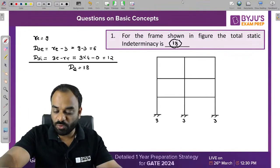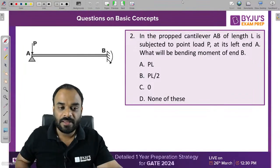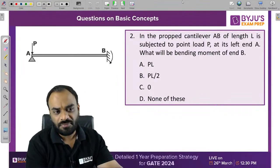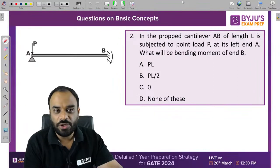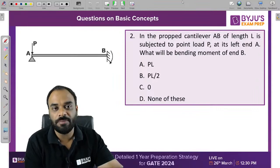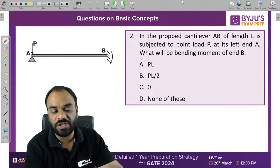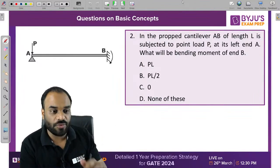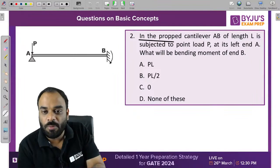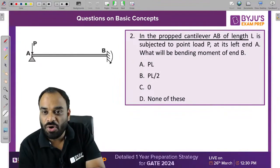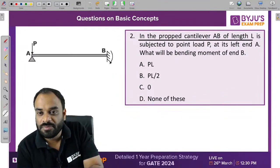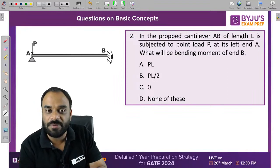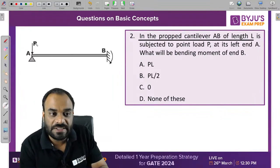Let's move to the next question. This is a propped cantilever AB of length L subjected to a point load. We need to determine the bending moment at support B. The point load is placed exactly at support A.